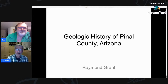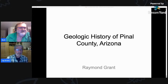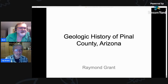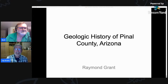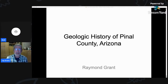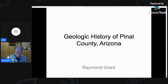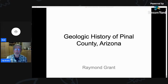I'll let Ray introduce himself and give his background. I will disappear from your screen but will be right here all along. I'm Ray Grant, and I'm trying to start this geology and mineral museum in Coolidge, Arizona. I put together this program.